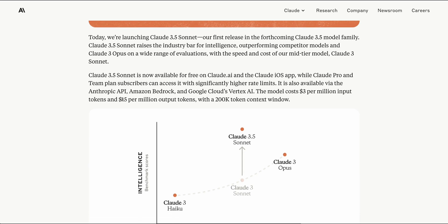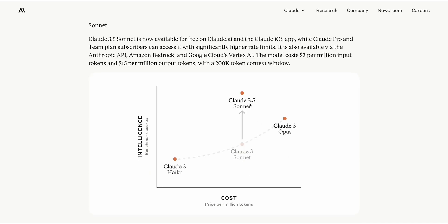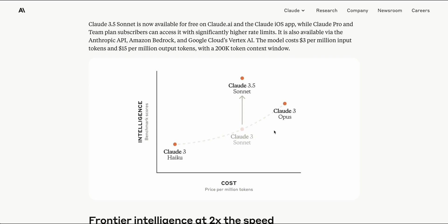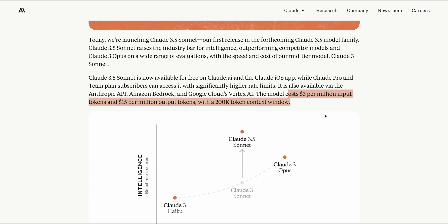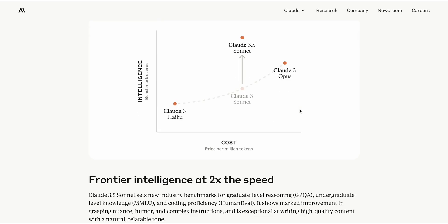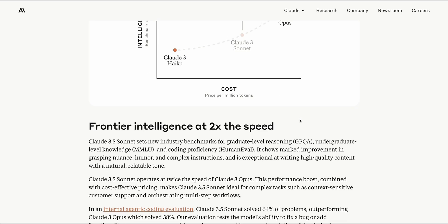This model is going to be priced at $3 per million tokens of input and $15 per million tokens of output with a 200,000 token context window. When you compare this pricing, considering that it is more performant than Opus both in terms of speed as well as capability, this is a very competitive price point for using their API.